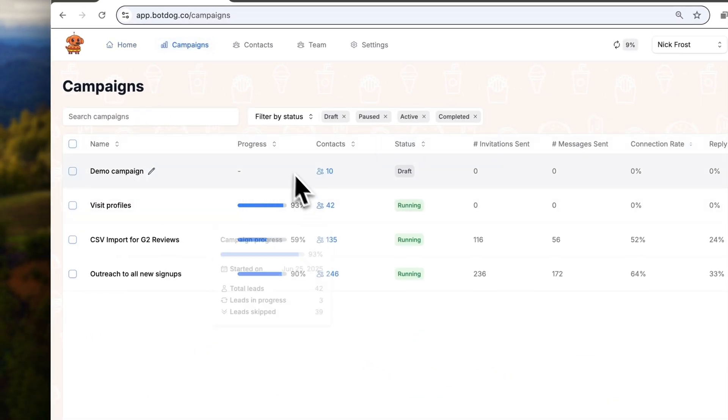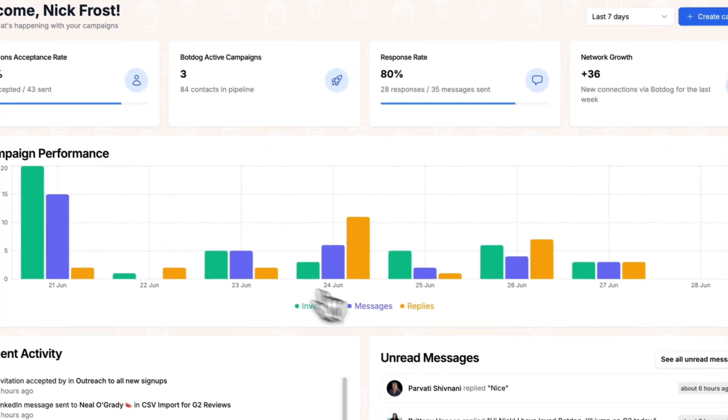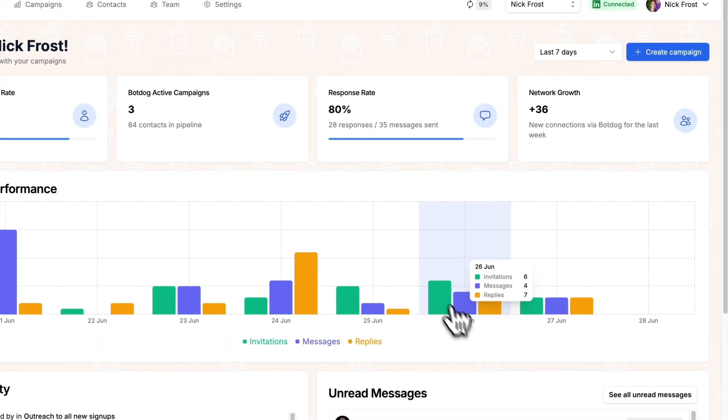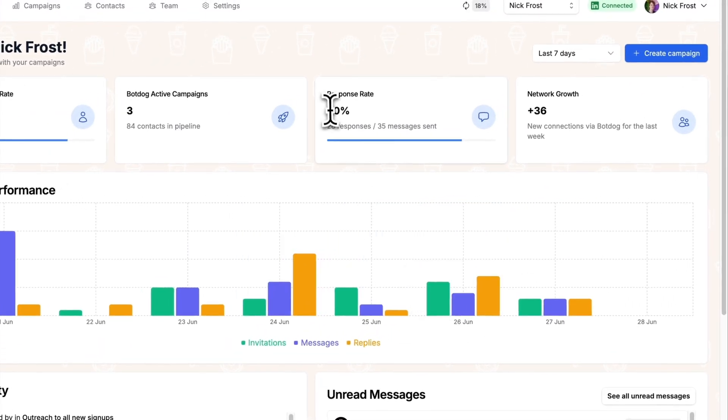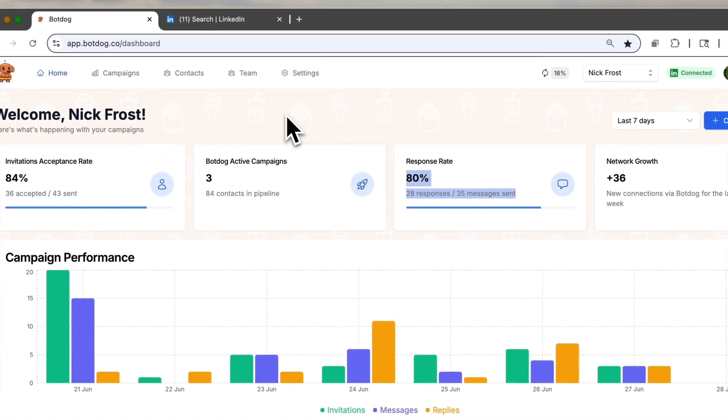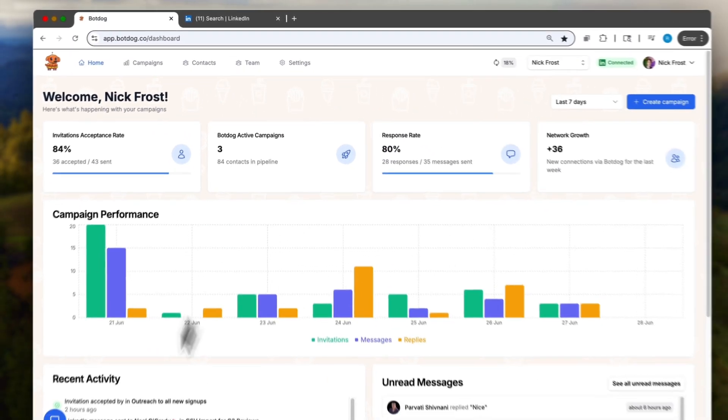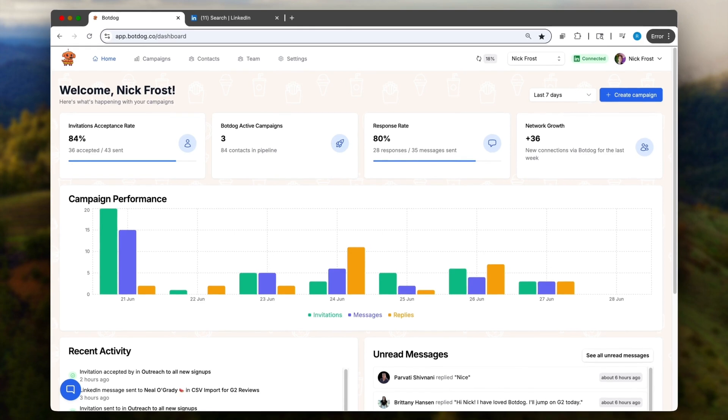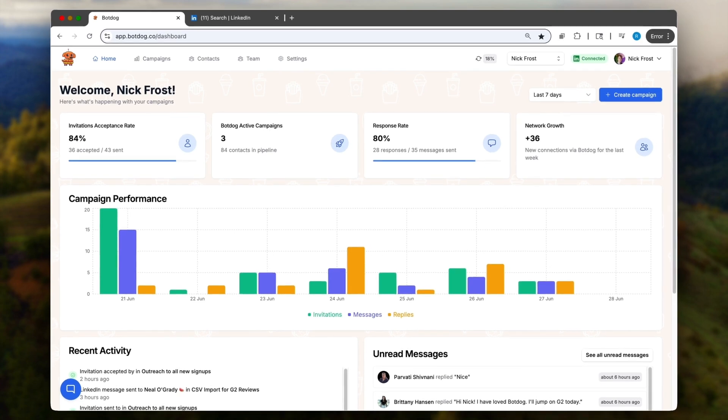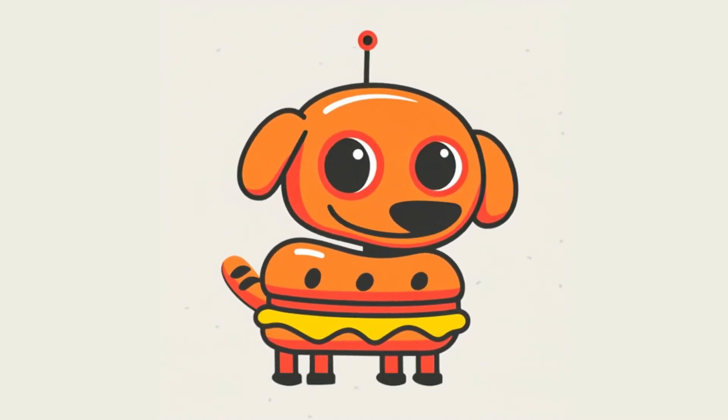I can see my campaign running here and I can see all my stats and measure what's working, what's not, including my reply rate and my conversion rate. That's it, it's as simple as it gets. Your turn to try BotDog now.